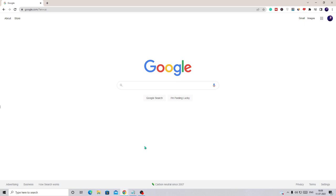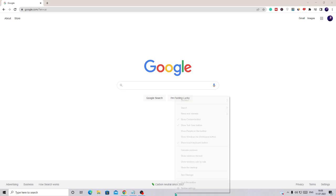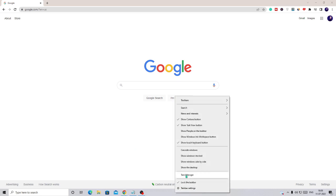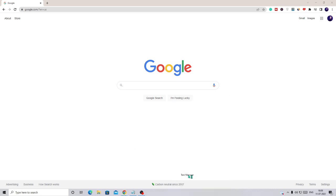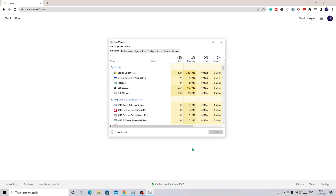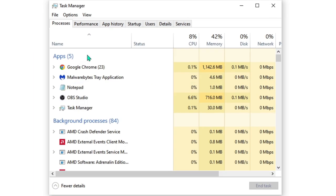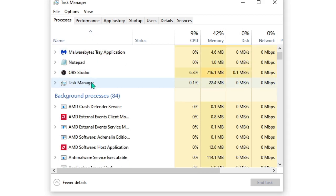The first thing you have to do is close the program from your Task Manager. On Windows 10 you can right-click on the taskbar and choose Task Manager. On Windows 11 you can use the shortcut key Control, Shift, and Delete. Once Task Manager comes up, look for the program that is Tinyurl or any suspicious program you don't identify.